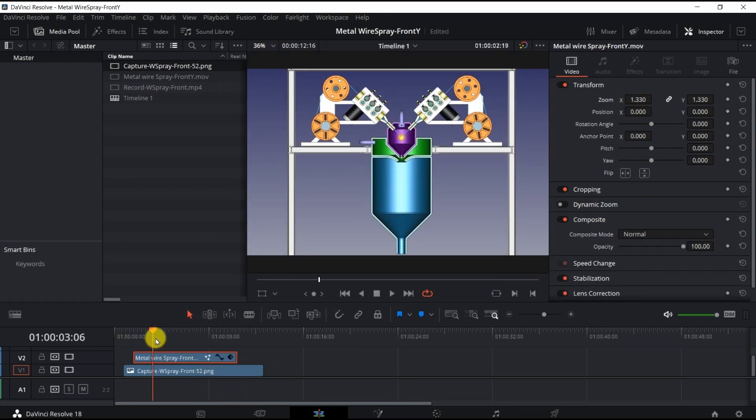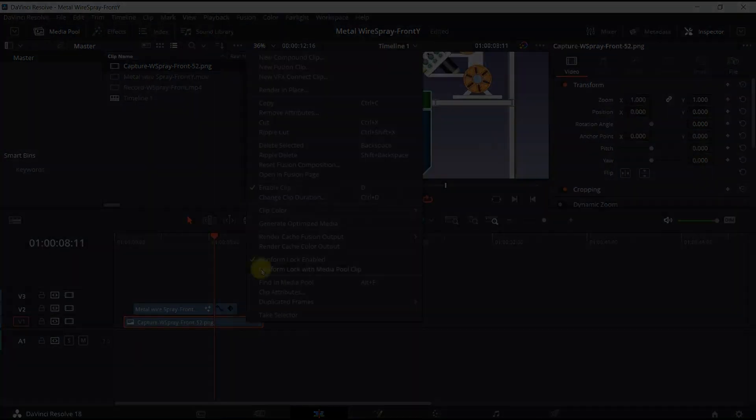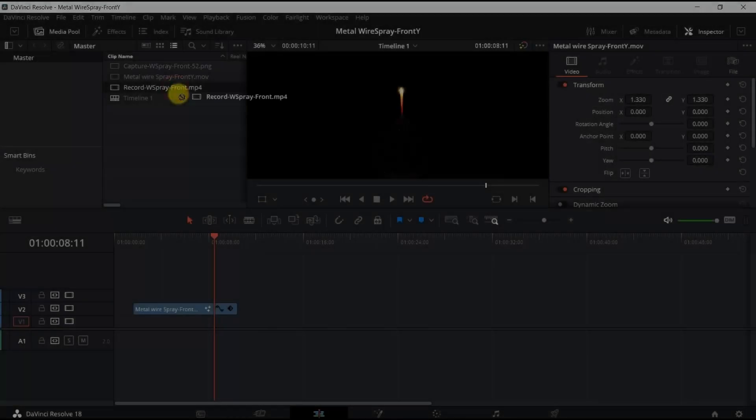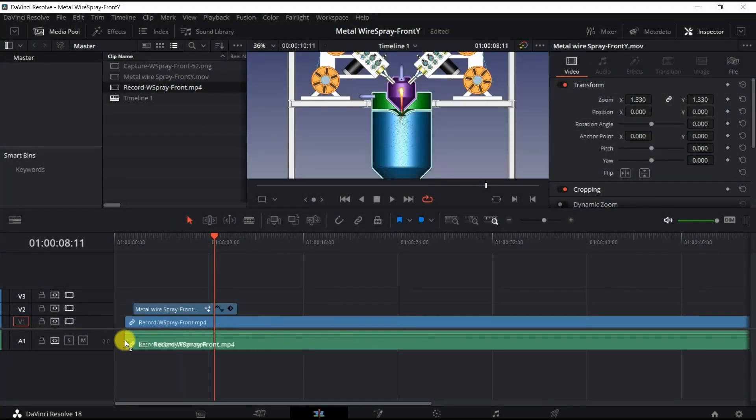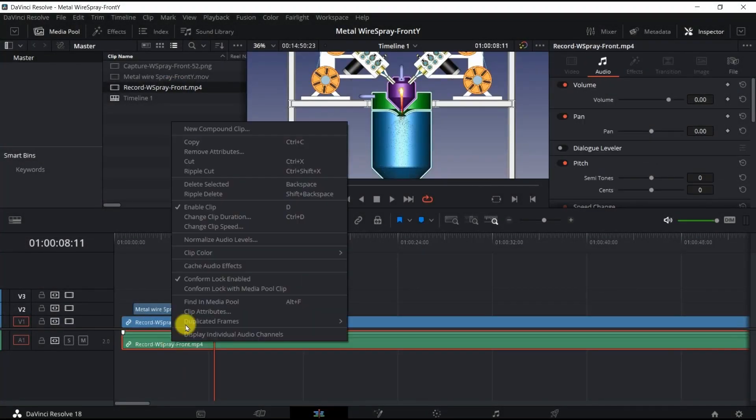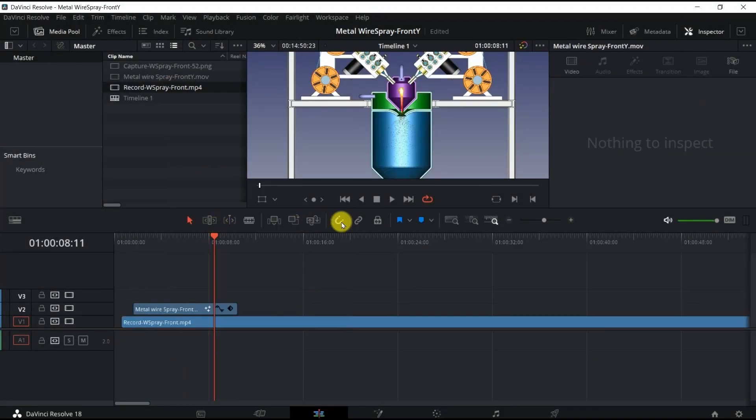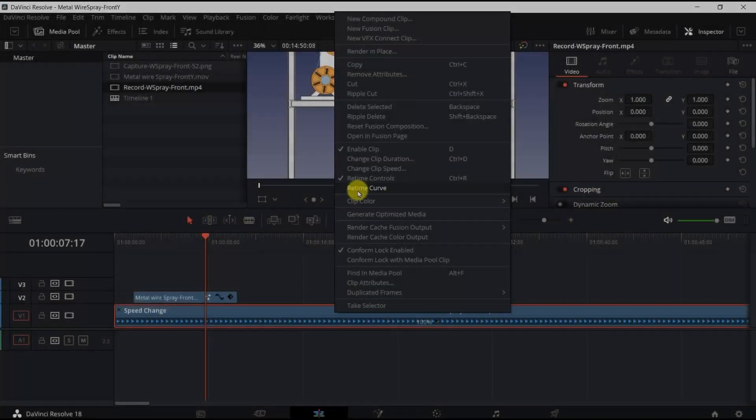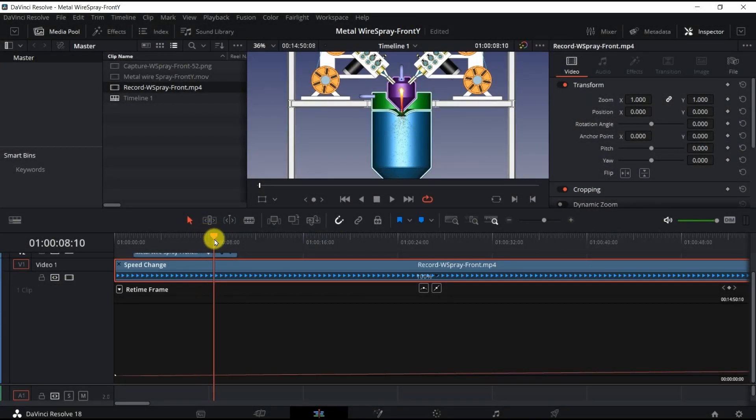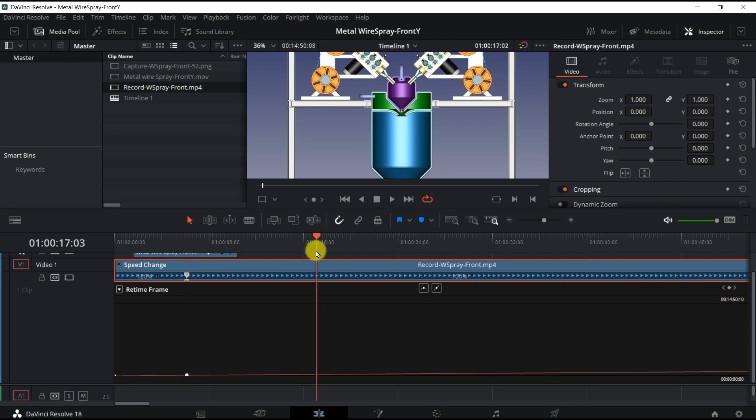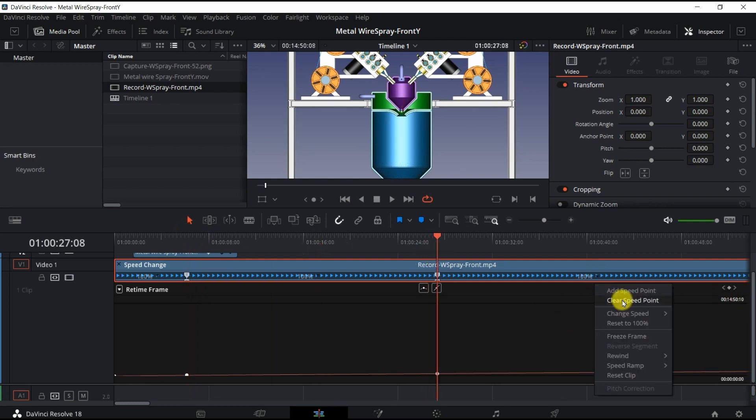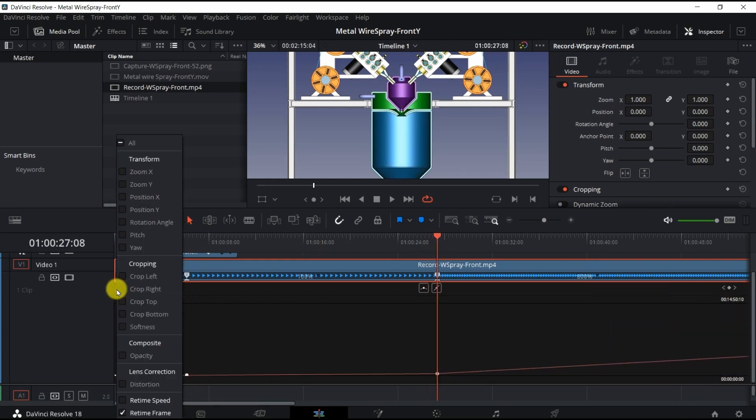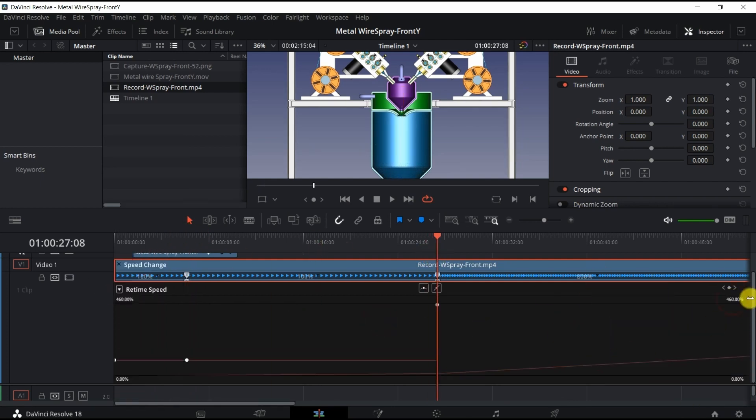On the V1 track, I loaded the animation video created in FreeCAD and removed its audio clip. As the movement of the wire feeding device in the recorded animation was too slow, I increased the speed by using the Retime Controls and Retime Curve tools.